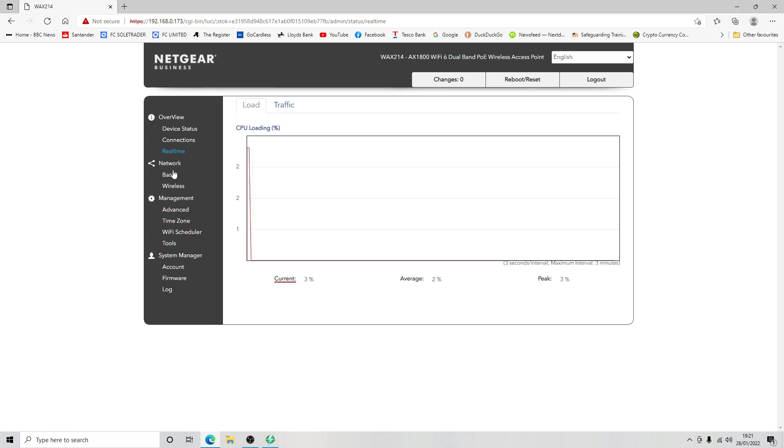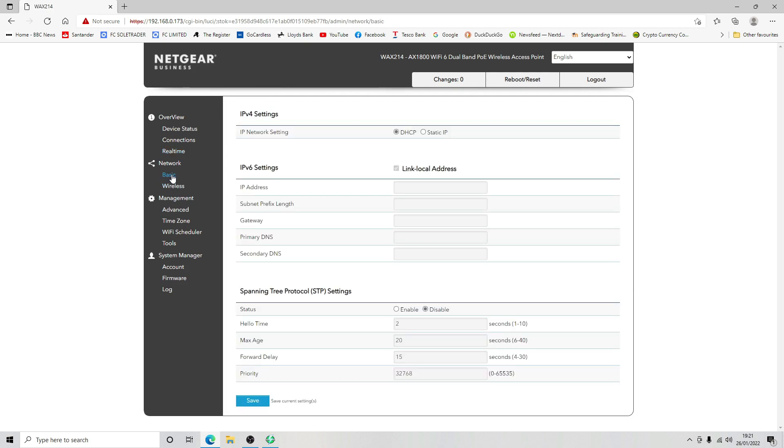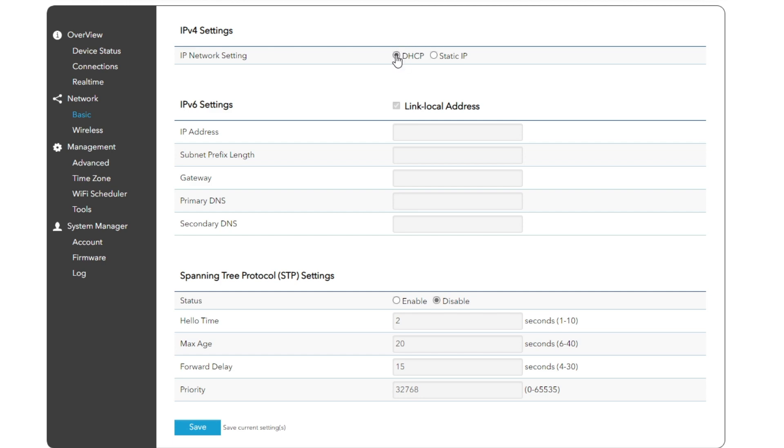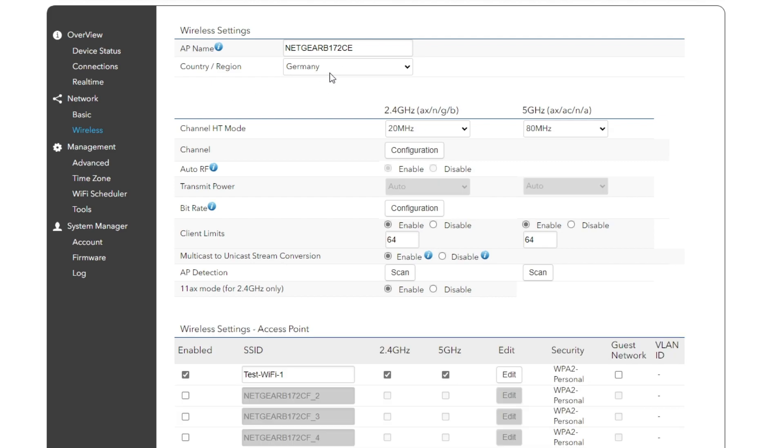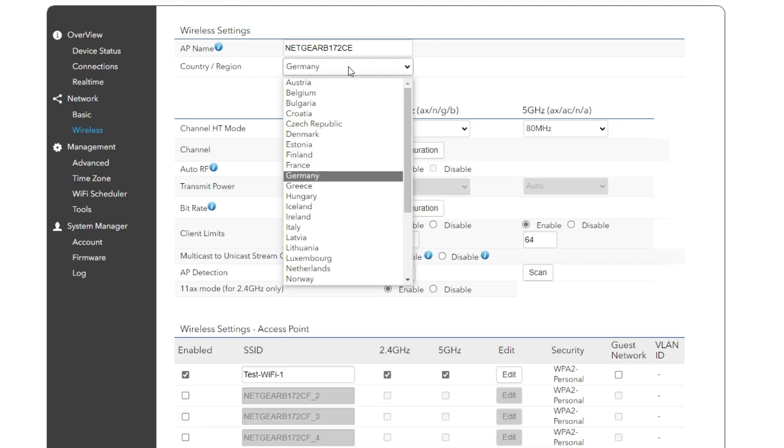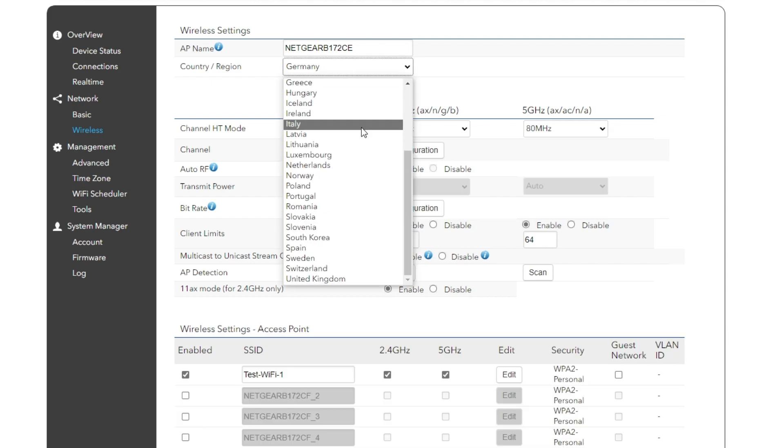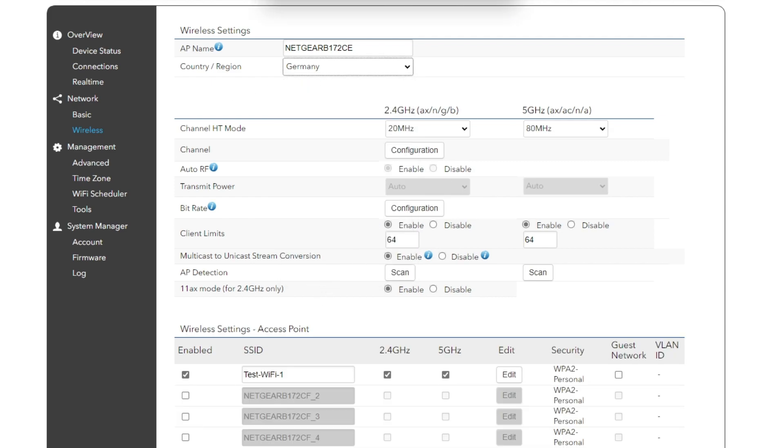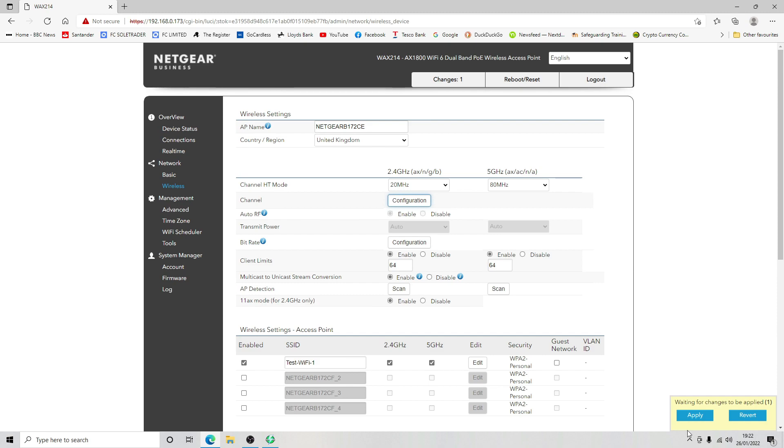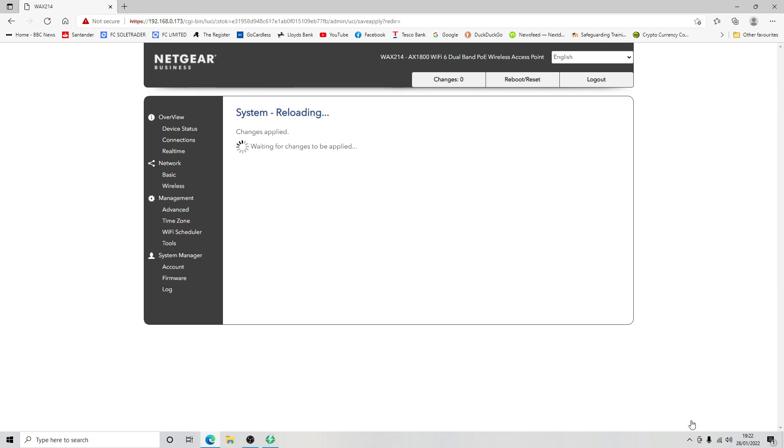Let's go into the network basics. We're going to leave it as DHCP and link local address for IPv6. Spanning tree we're going to leave that disabled. Wireless configuration we're going to go in here, we're going to change our country and region to United Kingdom. That should enable the system to go off, find any other WiFi networks in the area and choose the best channel for 2.4 and 5 gigahertz.